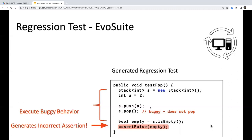Regression testing first tests the current code to detect if incorrect cases appear. EvoSuite is a tool that generates test cases but cannot generate oracles. The regression oracle is employed by EvoSuite. So the current paper is an addition or enhancement of EvoSuite's capabilities.